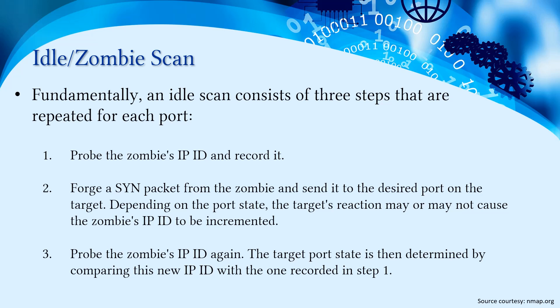The third step is to probe the zombie's IP ID again. The target port state is then determined by comparing this new IP ID with the one recorded in step one.